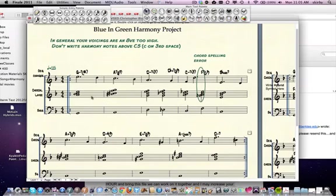How to quickly put notes into a different octave in Finale. Simply select the notes. You can see these voicings are kind of high.